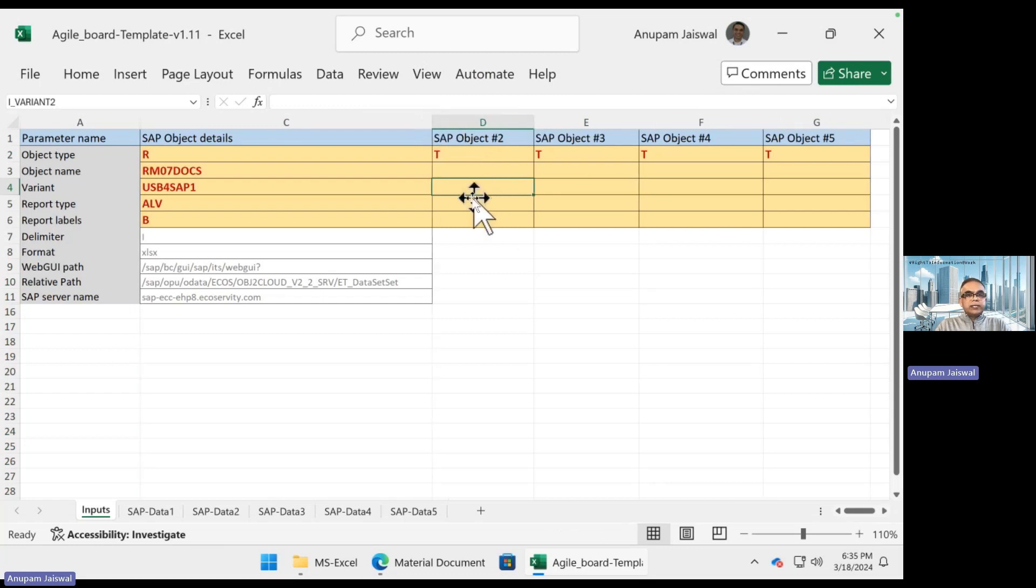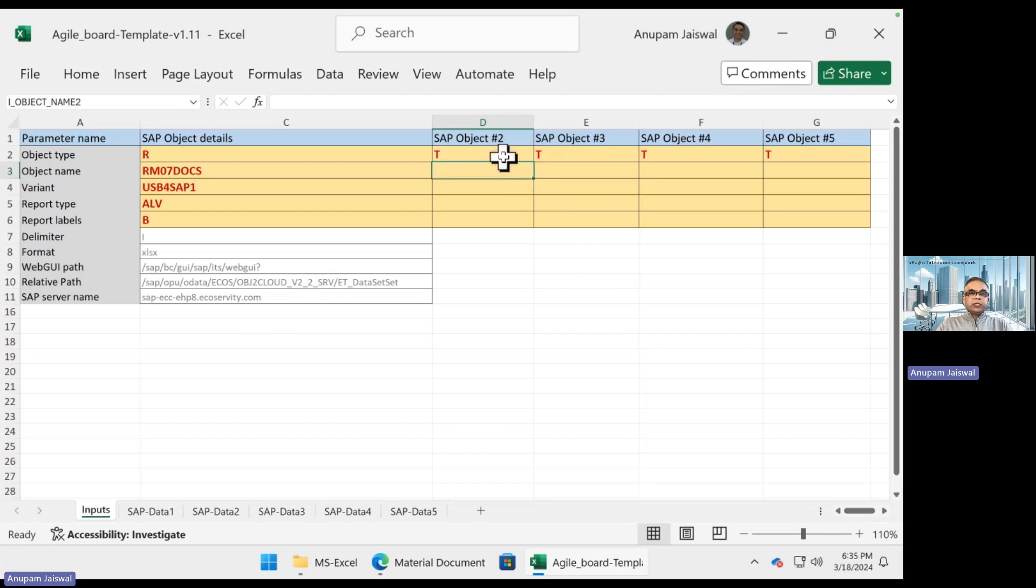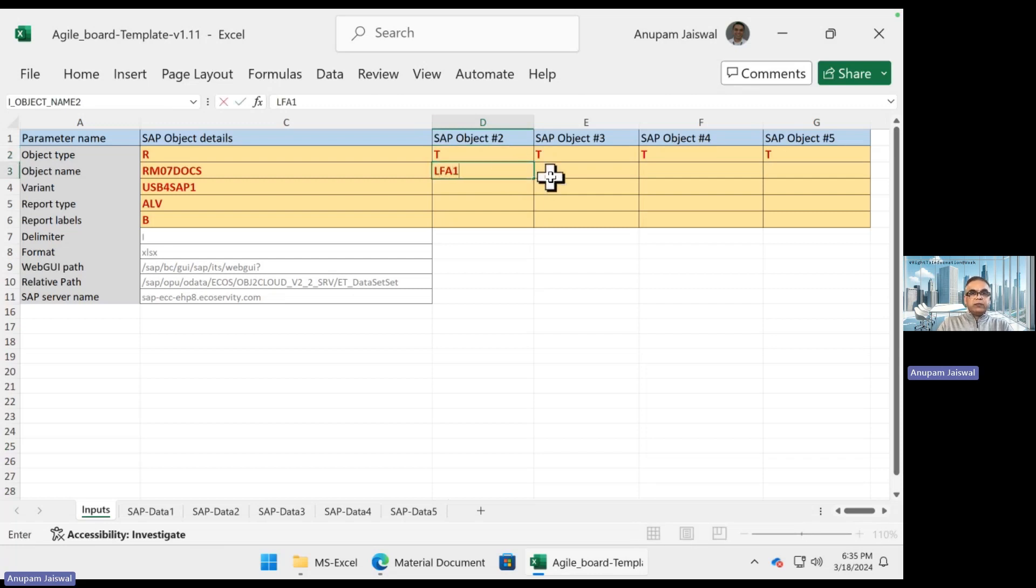It has selected T as tables - tables of use will be T. Let's say I want to extract LFA1 table, which is the vendor master table.